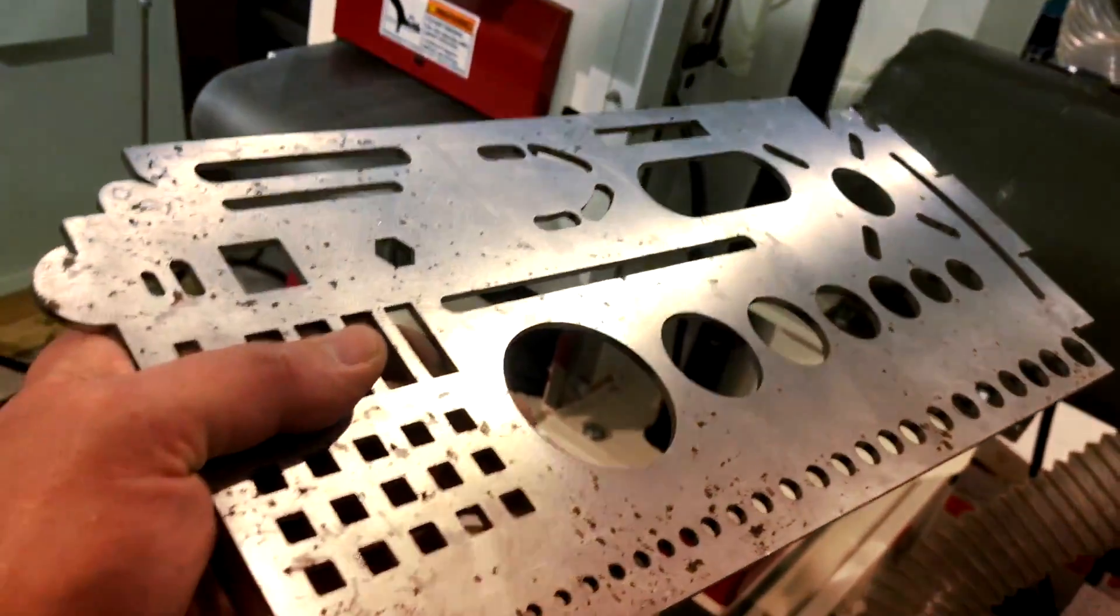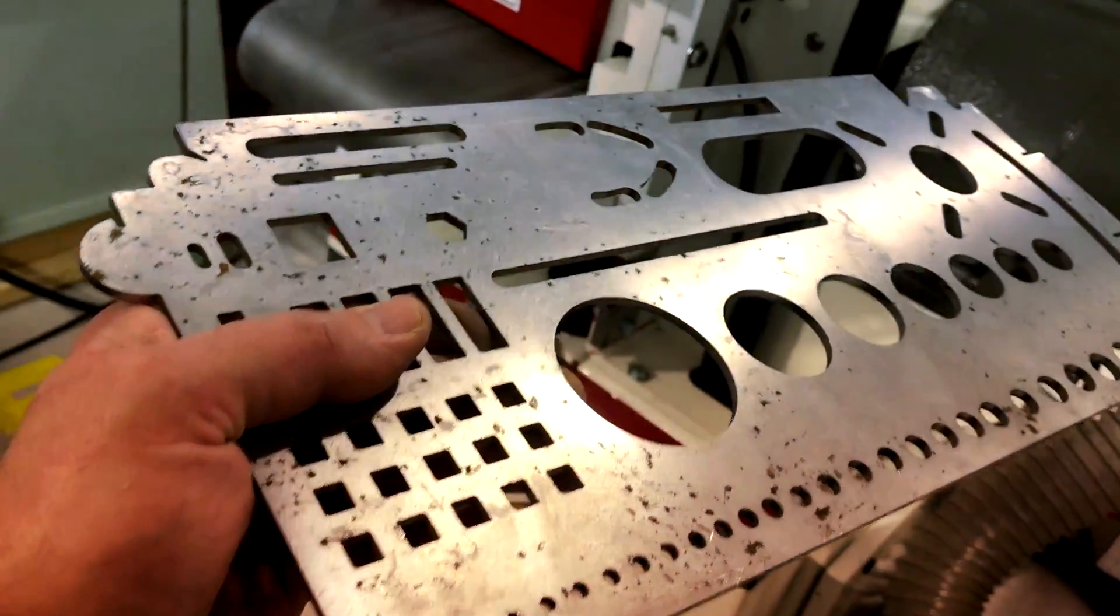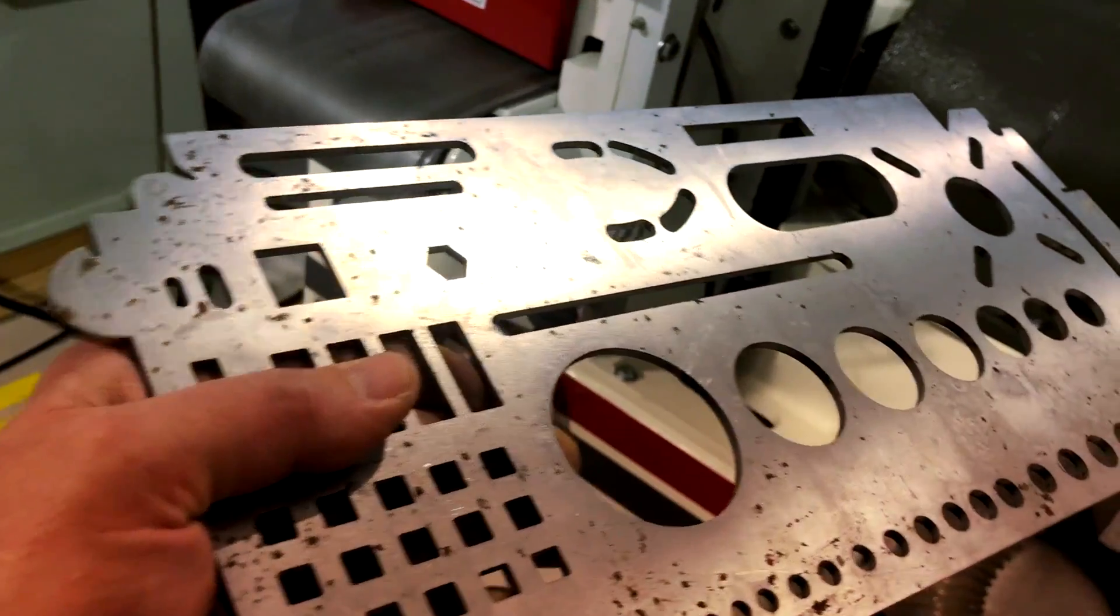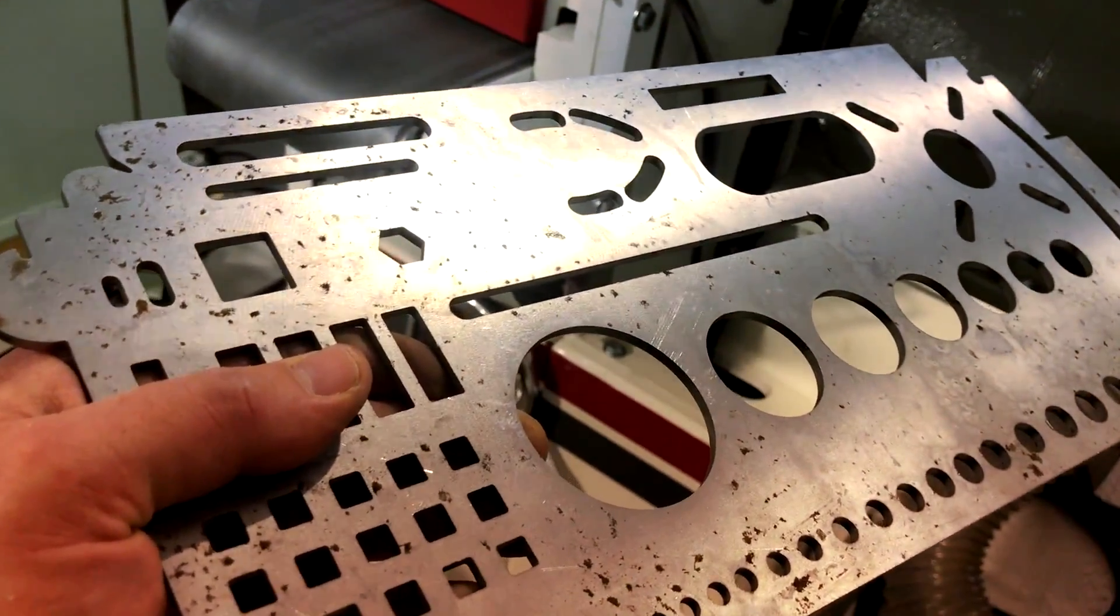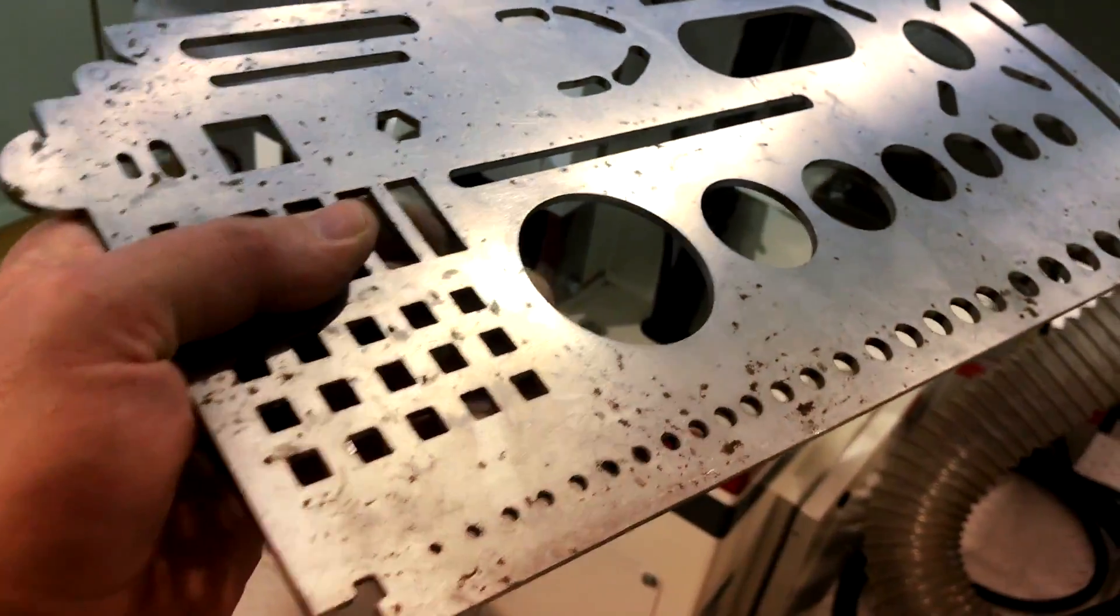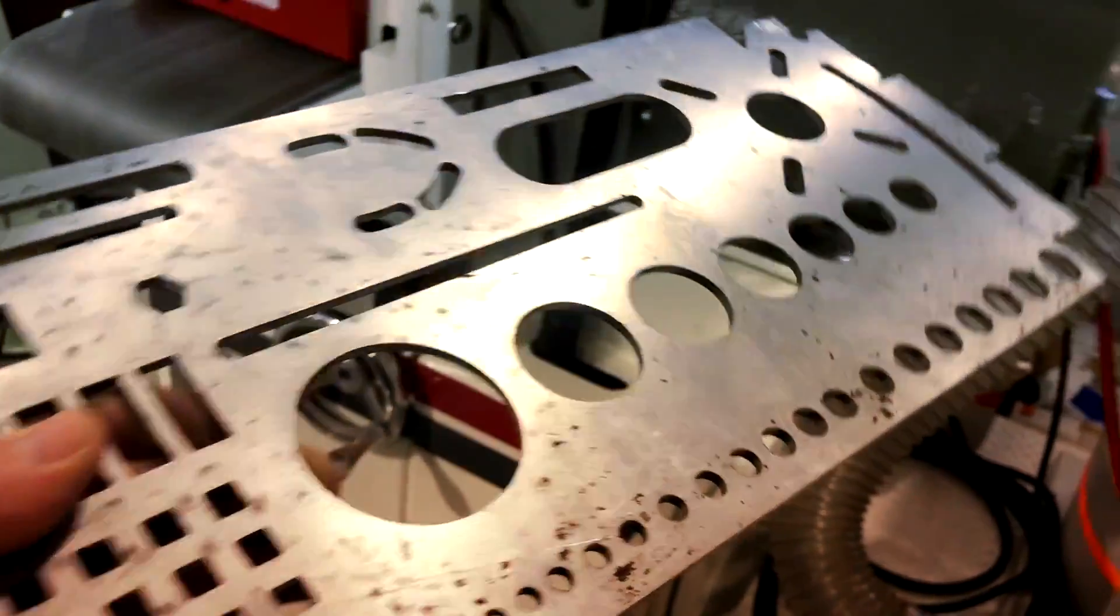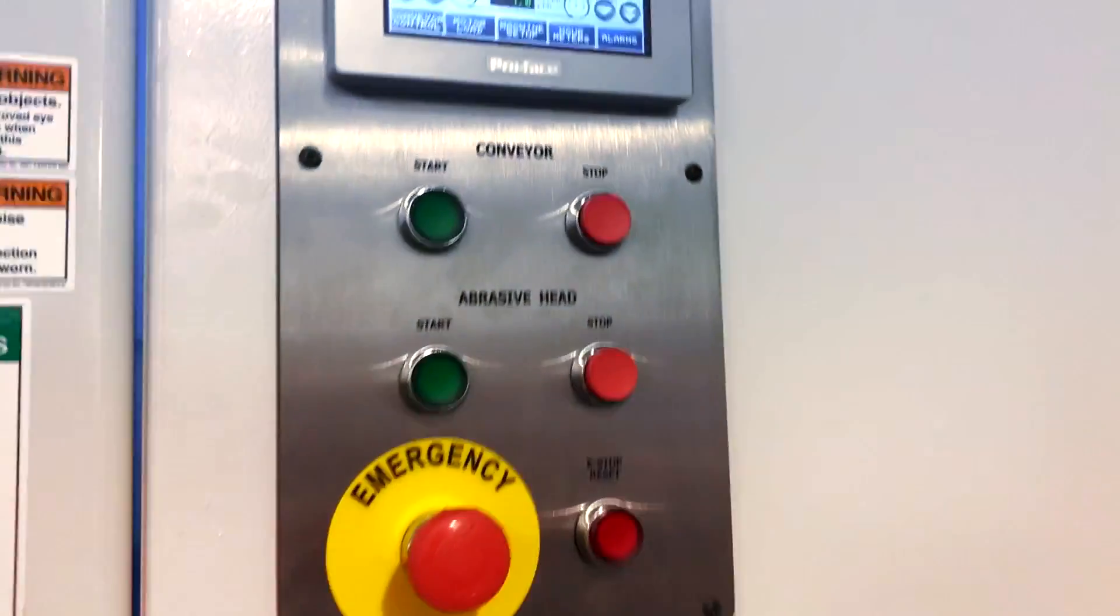You can see it's got some pretty clean cut actually, but it's got a little bit of surface rust on it. We're going to go ahead and run the machine, 7 feet a minute.